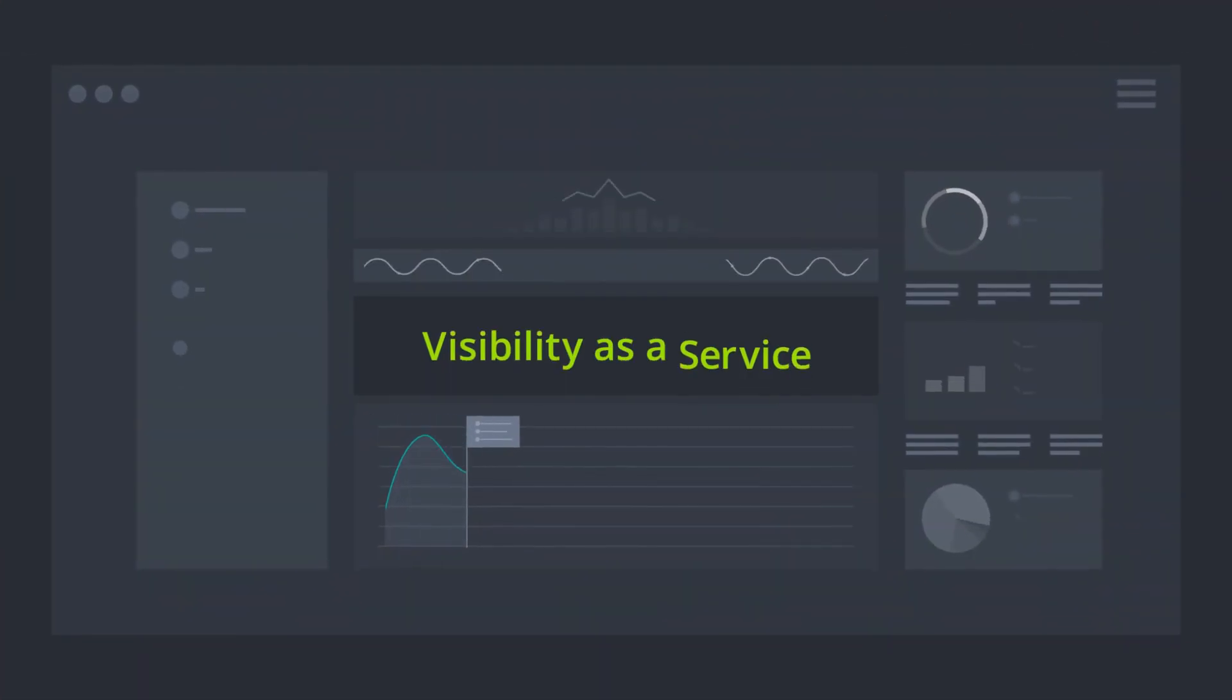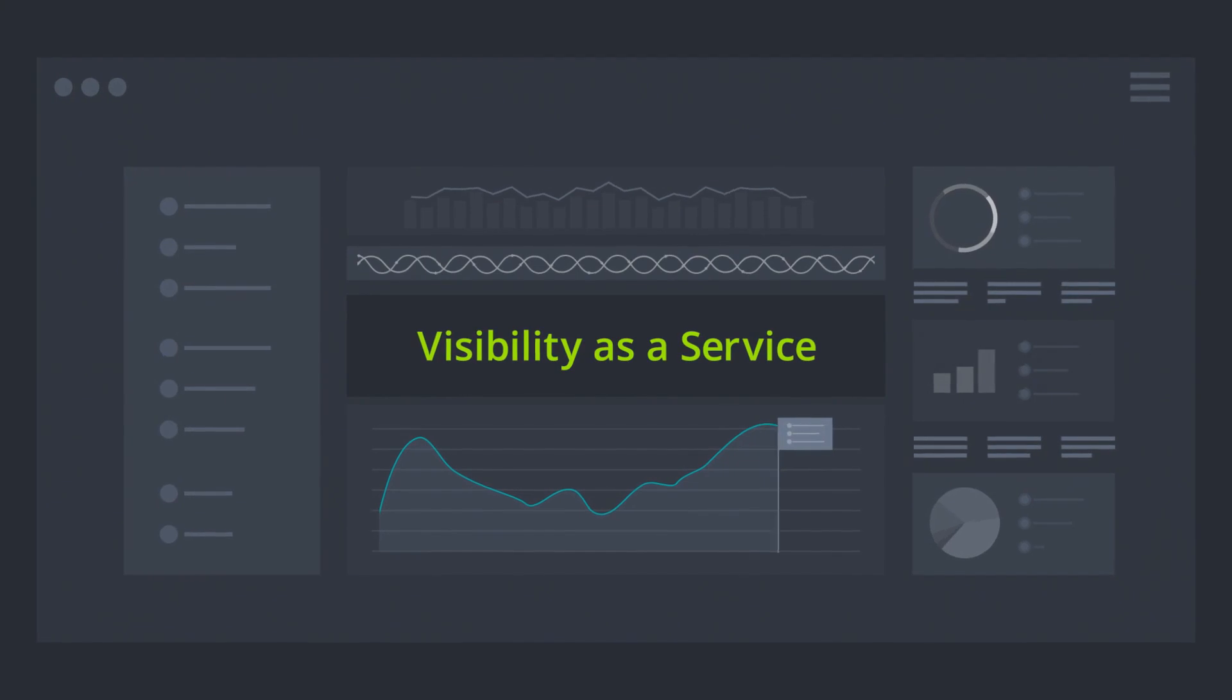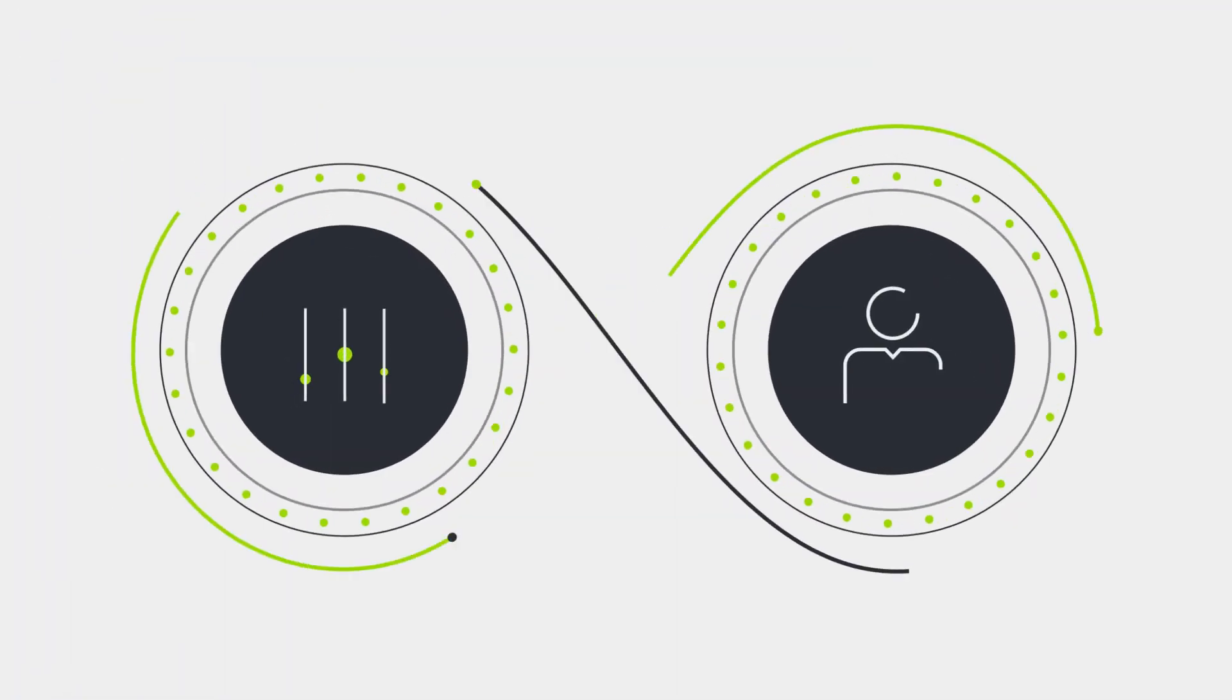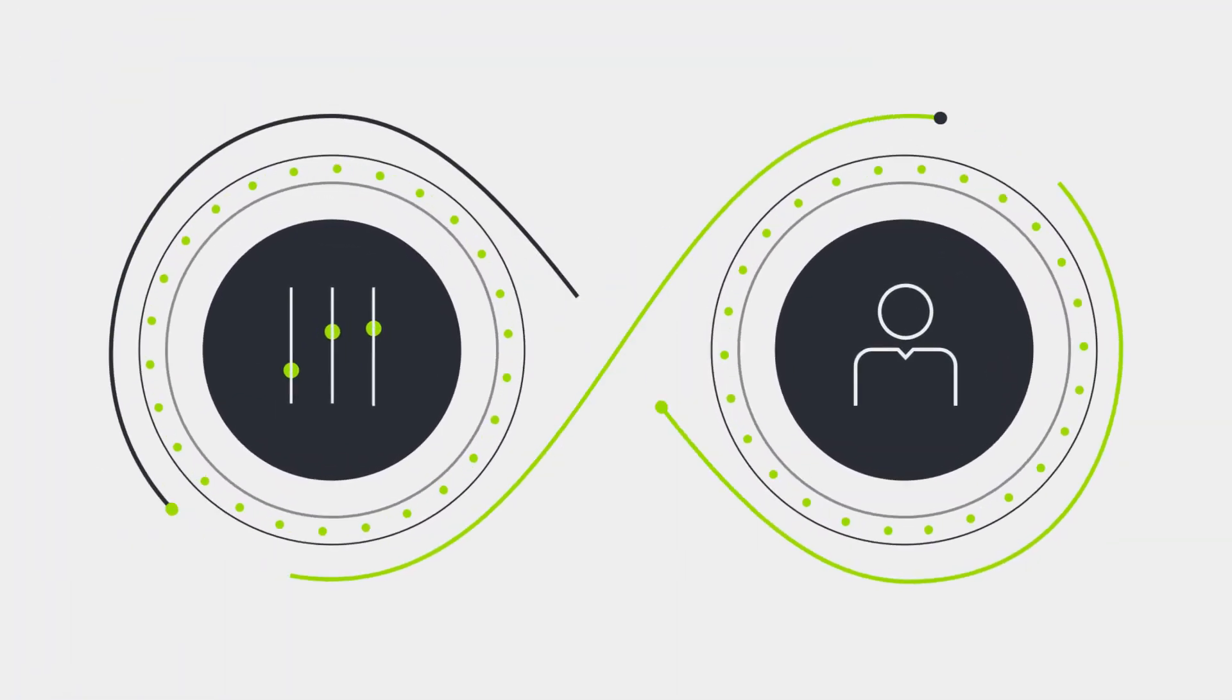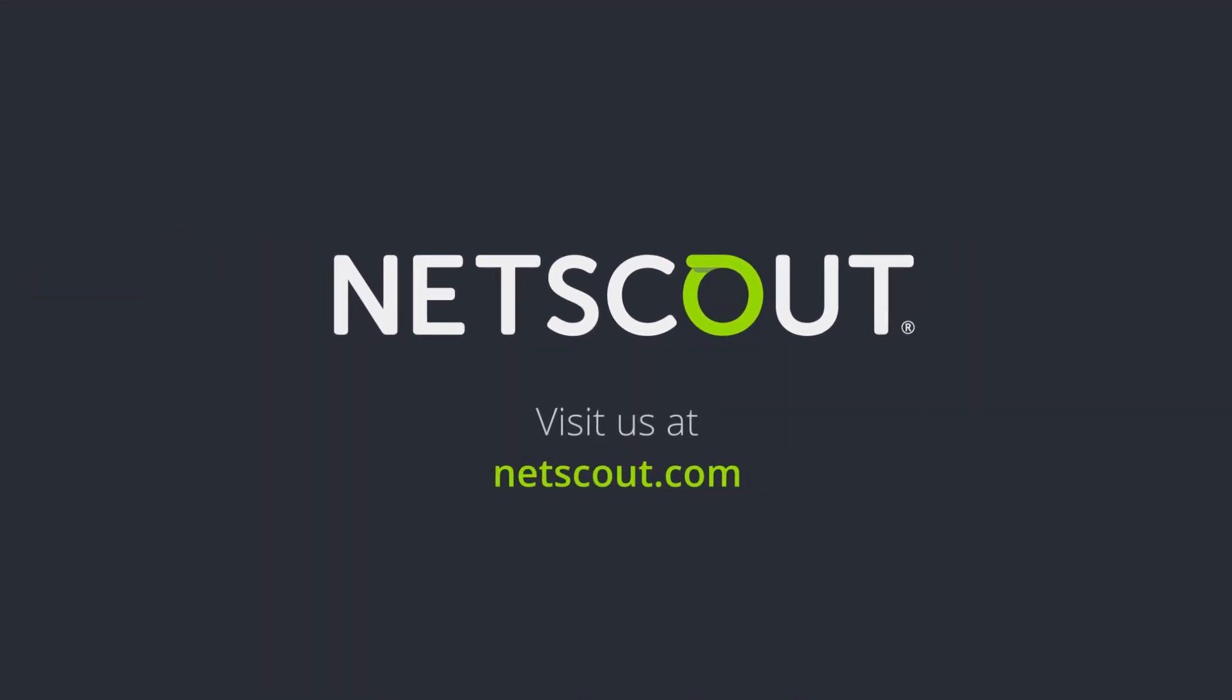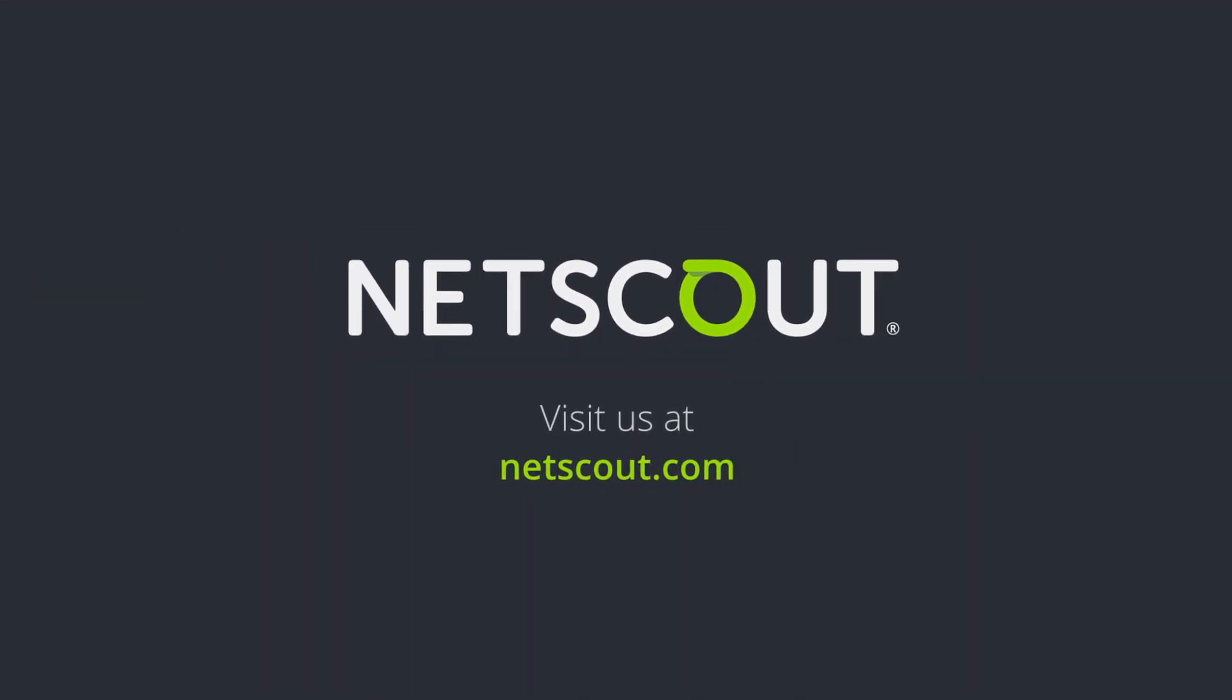NetScout Visibility as a Service gives IT professionals the solution they need to achieve optimal performance and user experience. Want to see what our team can do for you? Visit NetScout.com or contact us today.